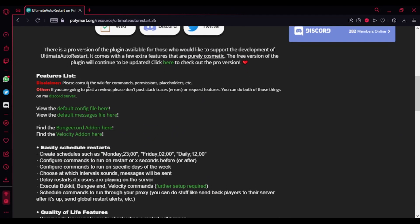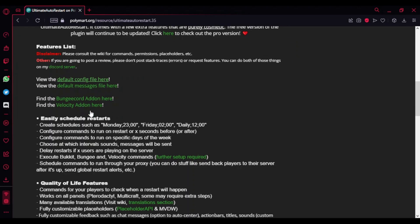There's even a Discord server for support, and there's the default config and default messages. I'll show you everything once I'm showing you the config part.